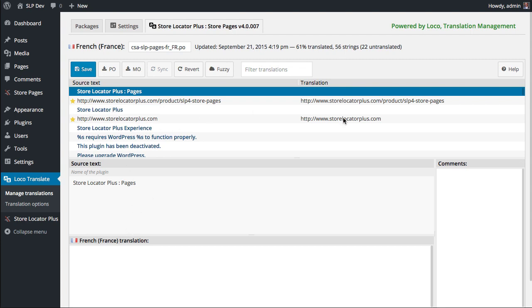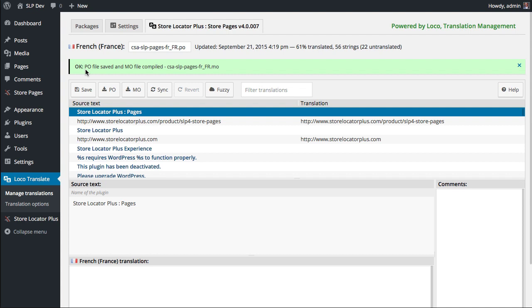They will show up on this top part, and once you do that, these ones with a star need to be saved, just click Save. It will automatically generate the PO and MO files and put them in the languages directory for that particular plugin that you're running, and now you'll be able to see those strings throughout the product translated into that language.